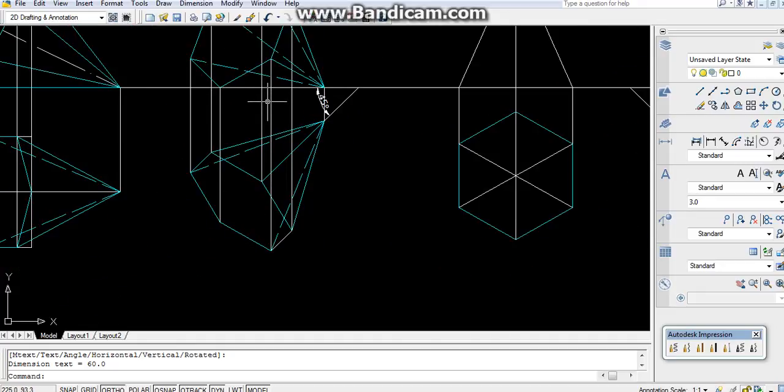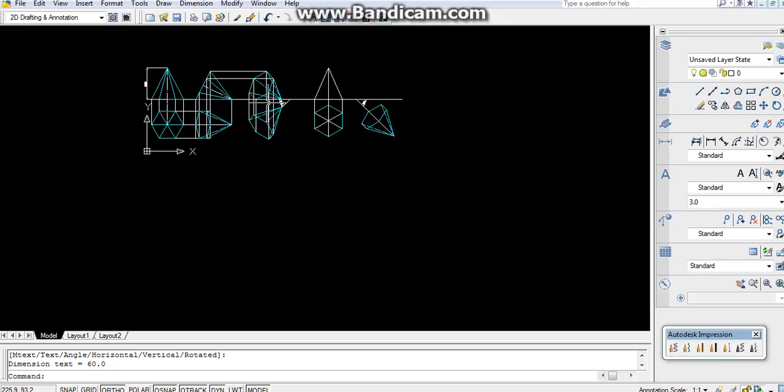In the next tutorial we are going to learn how to project this in AutoCAD. Thanks for watching.